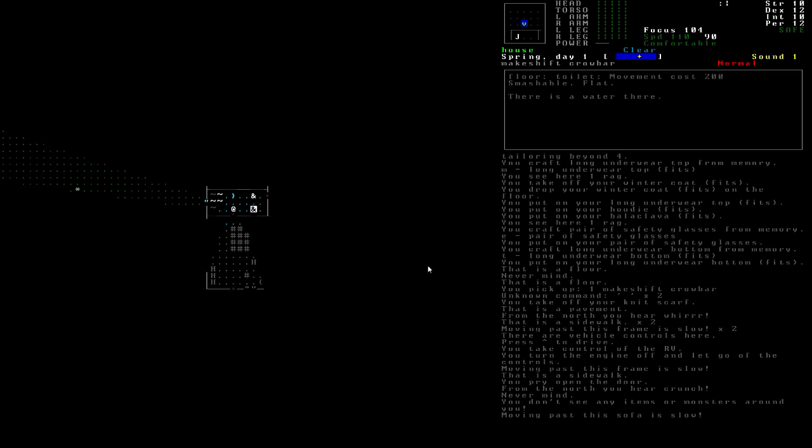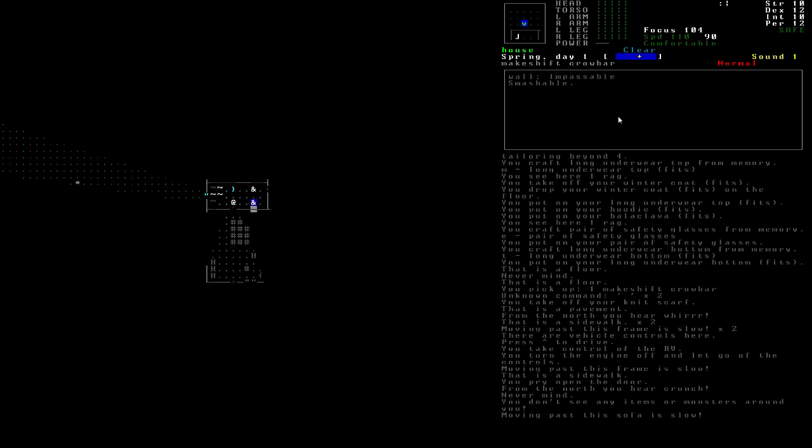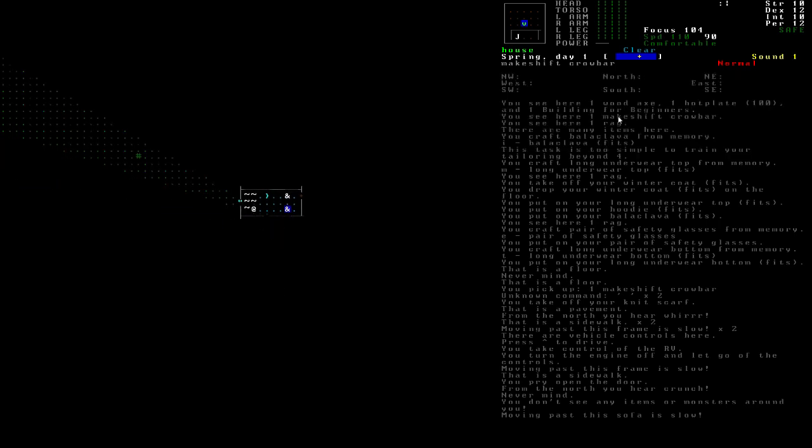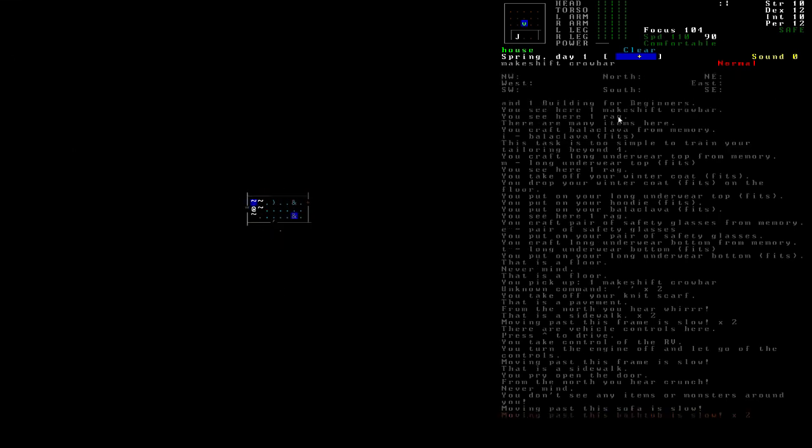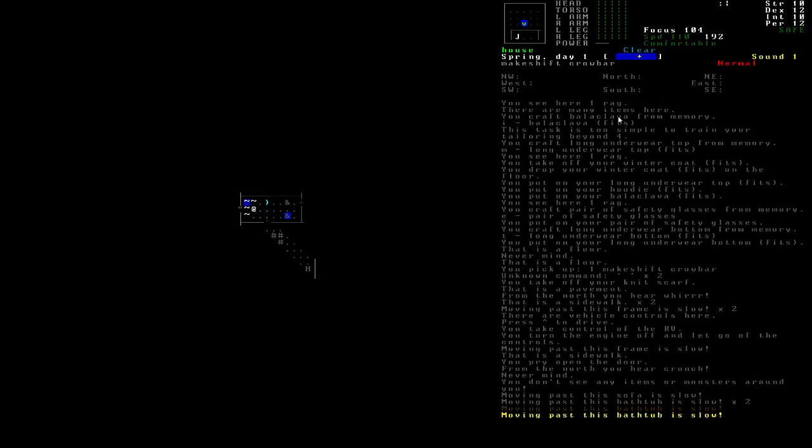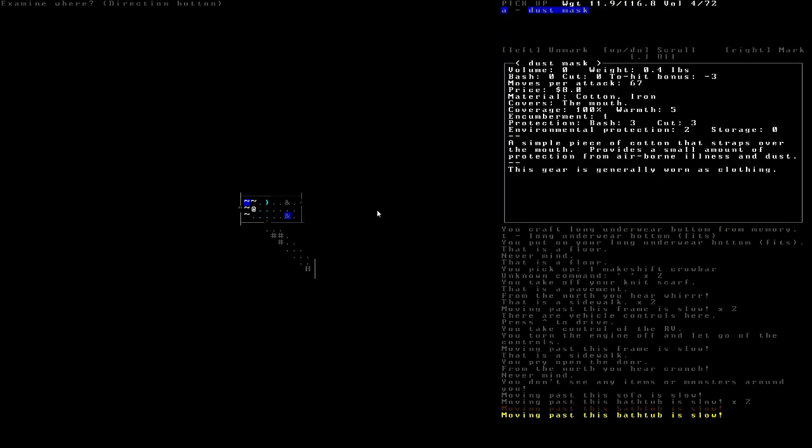Toilets always spawn with water in them. So you'll see it says there's water here. Now toilet water is not drinkable. Or it is drinkable. But it's not good for you. But you can purify it if you want. Stepped into the bathtub though. And I noticed that this corner spot lit up blue. That means there's an item there. So let's look at what it is. My numpad is turned off. You have to make sure numlock is on. Dust mask.